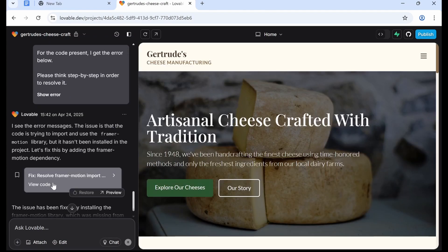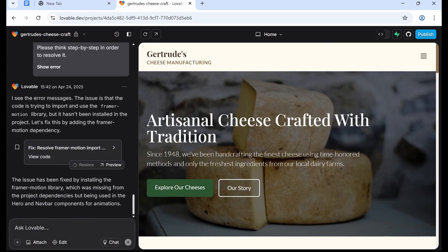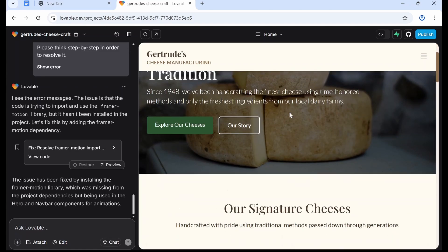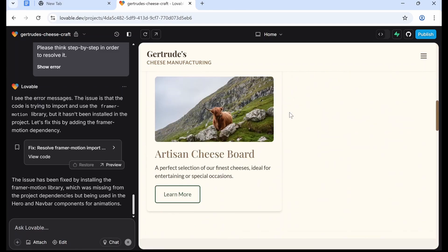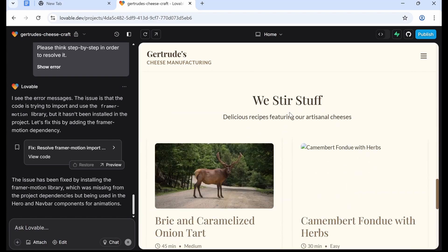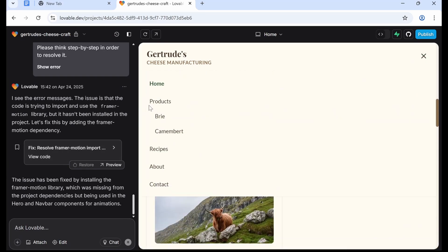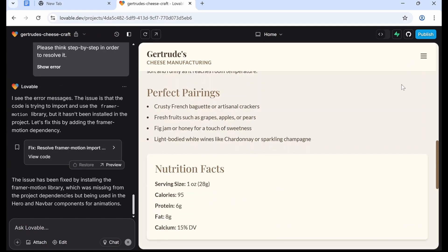Okay, so it's done. It's only been about 10 seconds since I clicked Fix Bug and we have our website. Gertrude's Cheese Manufacturing, artisanal cheese crafted with tradition since 1948. We have signature cheeses and a lot of stuff, and then we have this page where we can click Products and it will bring us to each product page.